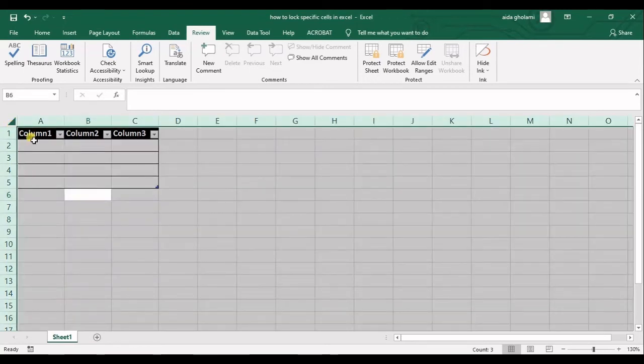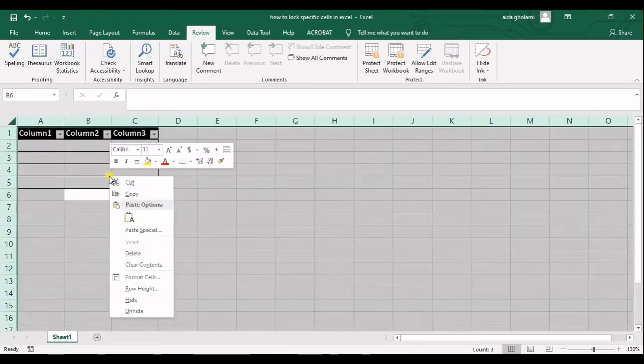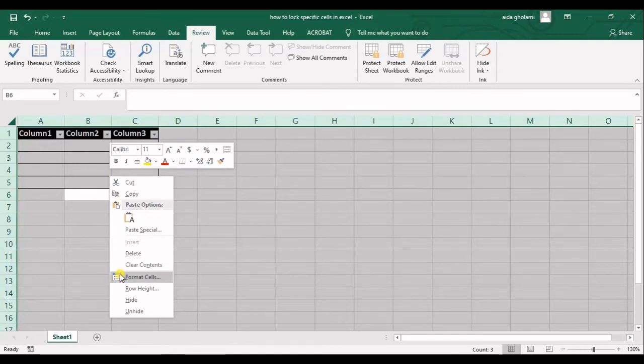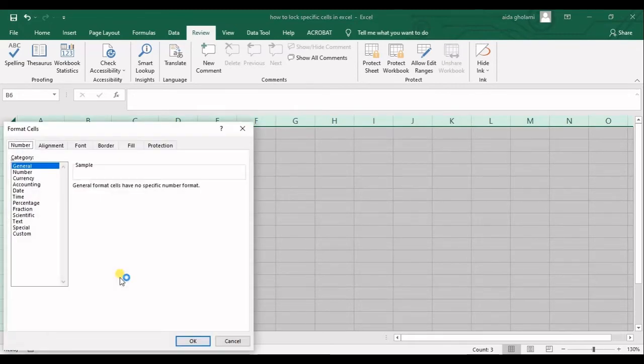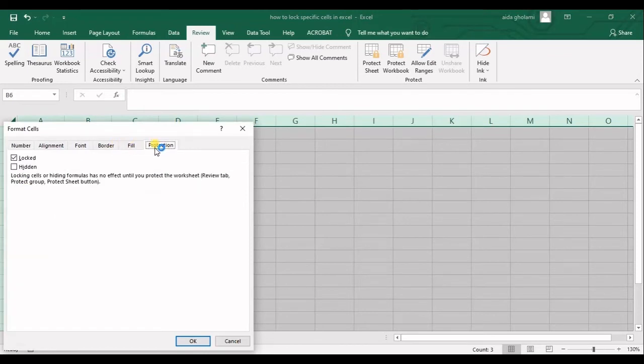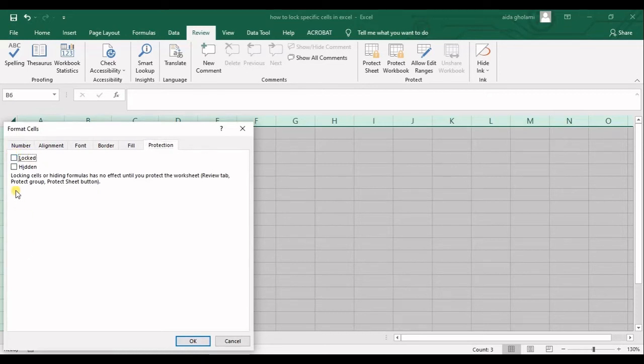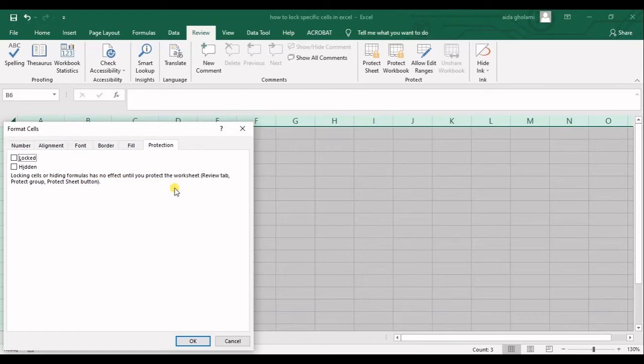So Ctrl A, right click wherever in this screen and then go for format cells. Go for protection tab in here and you can see this locked option, uncheck it. You can see the description says locking cells or hiding formulas has no effect until you protect the worksheet.